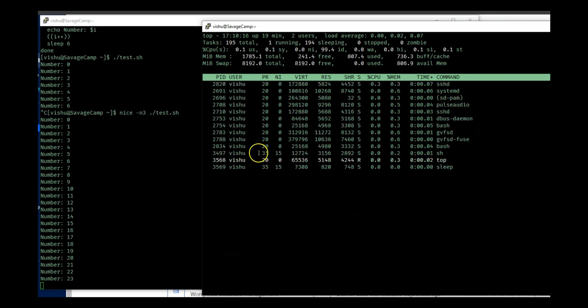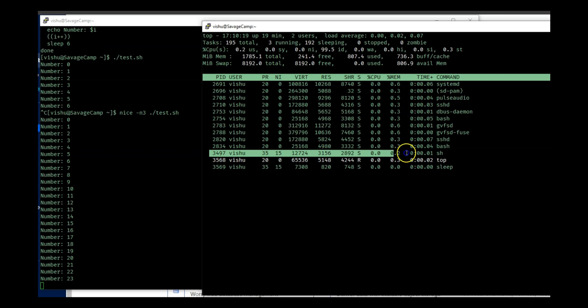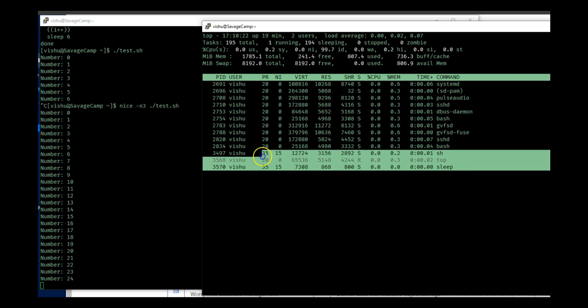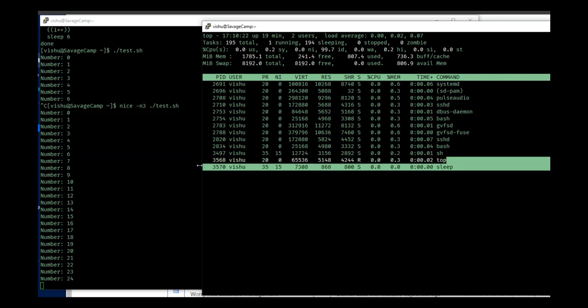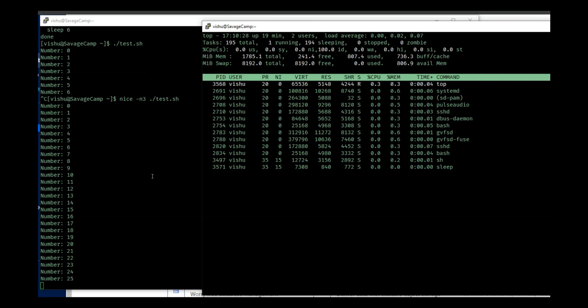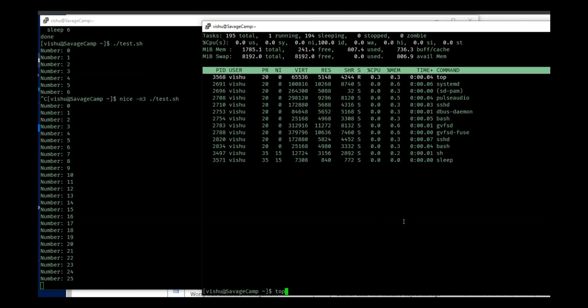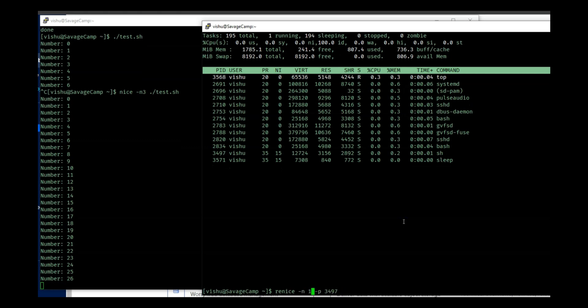So let's go back to top, press U for user, and I will put my username. And now you will see we have two processes running with a nice value of 15. So we saw how to set a nice value and how to renice that process again. If you want another example, let's go back up and put this...